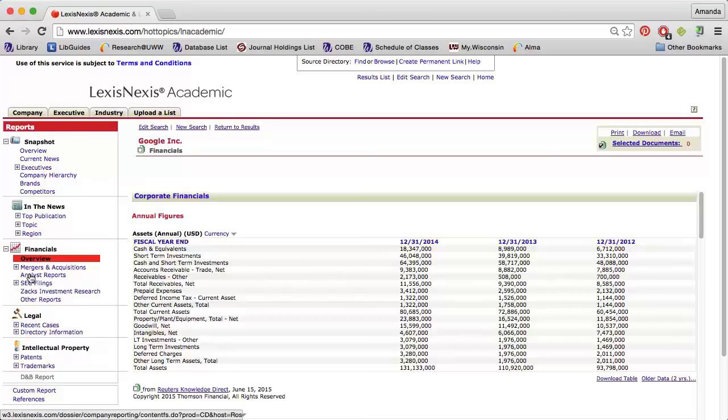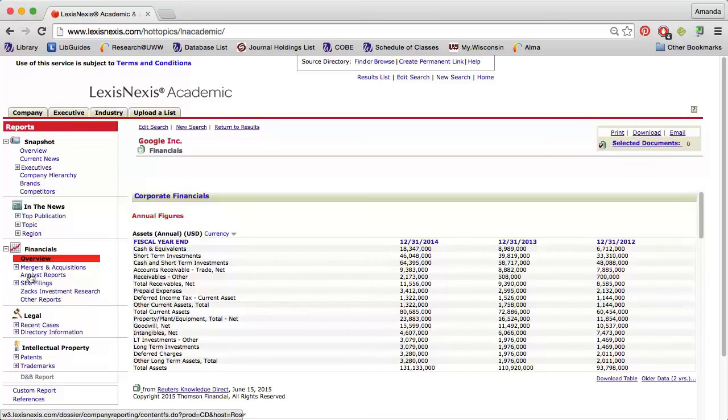Use the options in the upper right part of the page to print, download, or email the page you're currently viewing. LexisNexis will generate PDFs, Word documents, and text files.